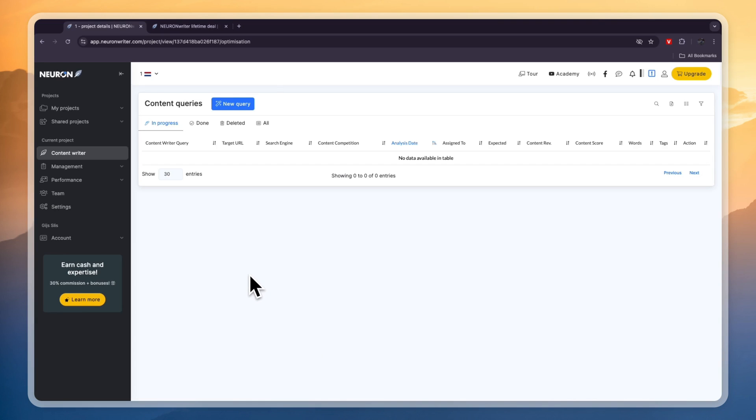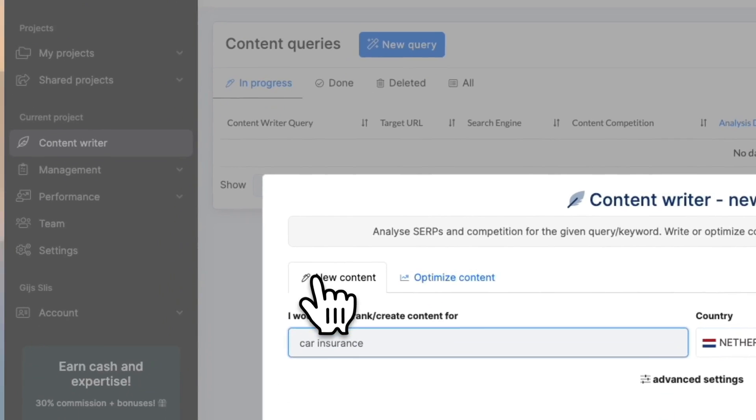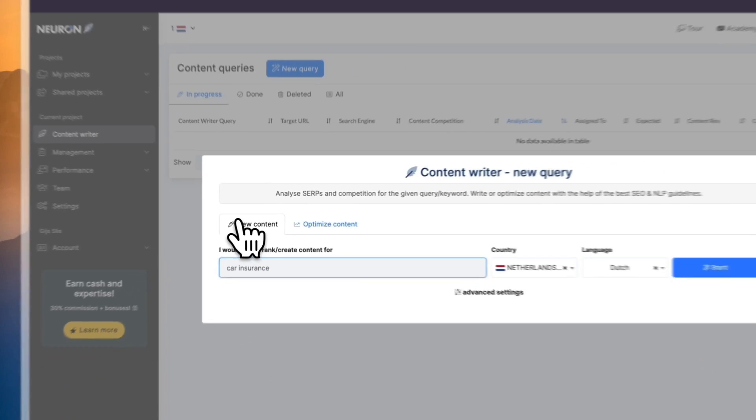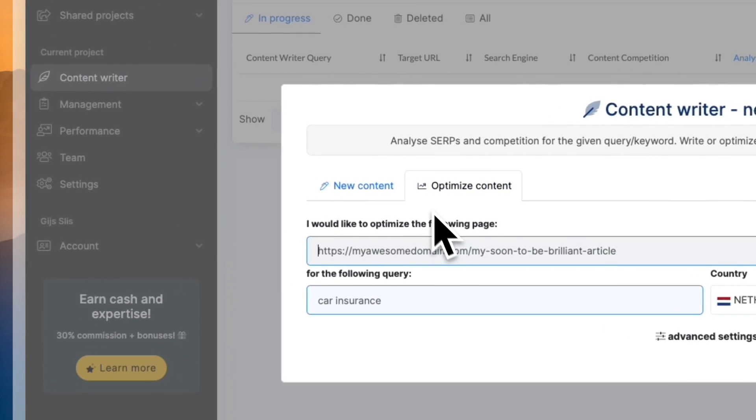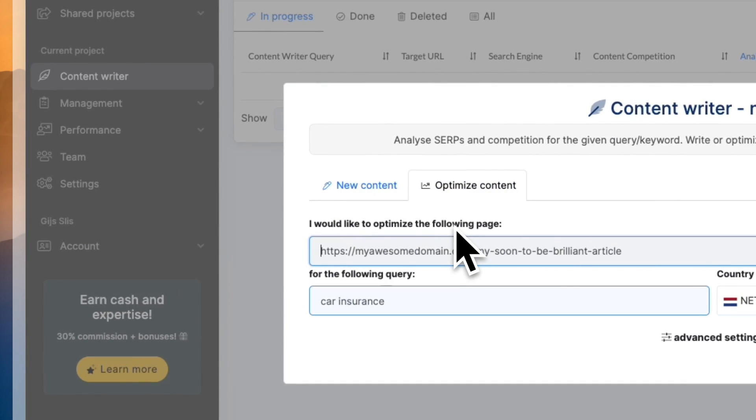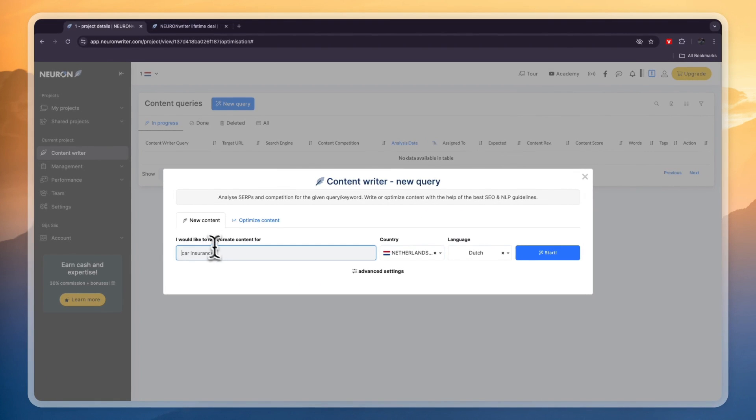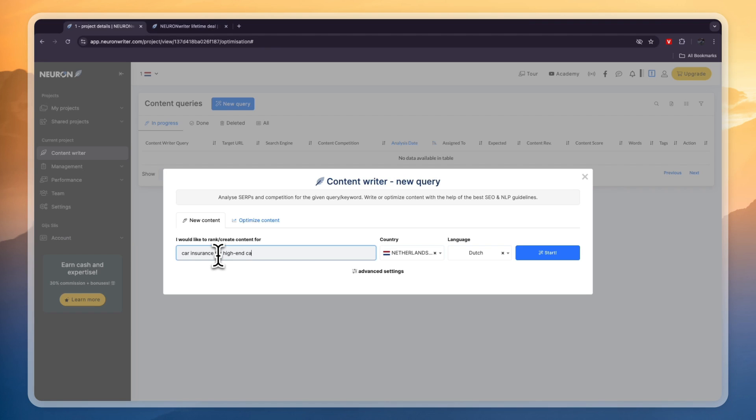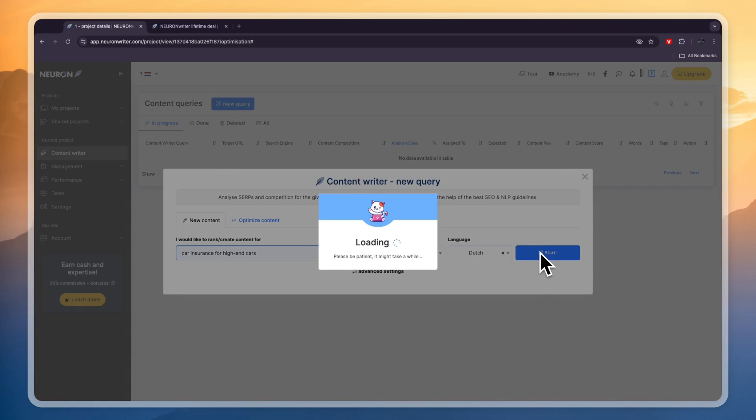So now I've created a project. Now here you can click on new query and now you can either choose to create new content using Neuron Rider or you can optimize content that's already existing that you have already created. Now I'll just use it to create some new content and let's just go with this example that they have here which is car insurance, but in this case I will do car insurance for high end cars. So now here again choose the country that you are looking to rank for and the language that your blog will be in and then click on start.